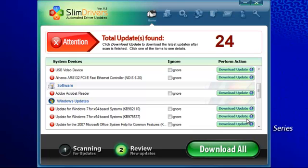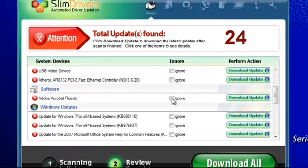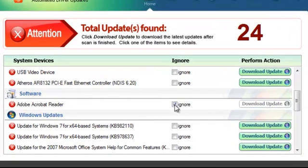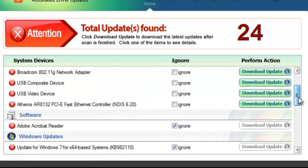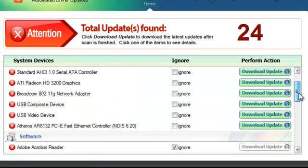If I wanted to download most, but maybe not all the updates, I can selectively ignore certain items by simply placing a check in the box labeled Ignore. This tells SlimDrivers to skip that particular item and it grays out the update option.